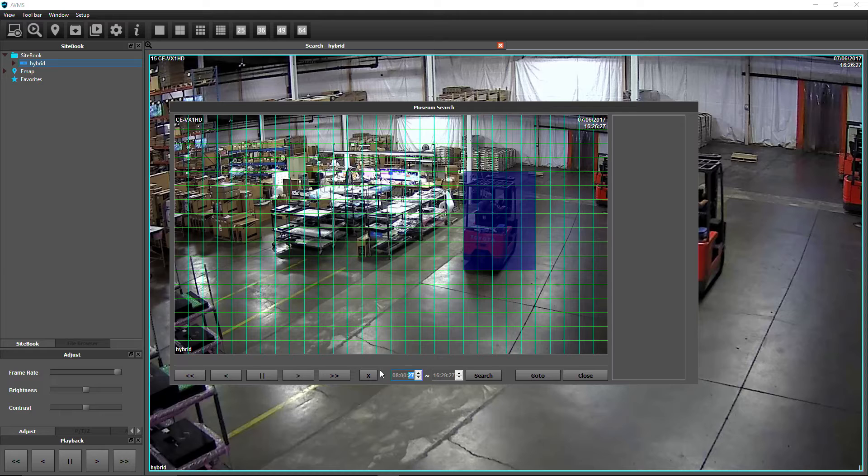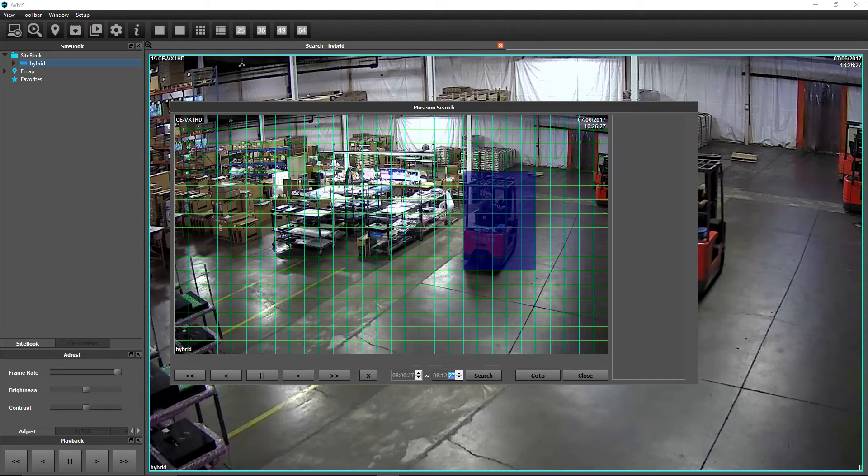Use the numbers on your keyboard or click the arrows to set the start and end time for the search. Click Search.